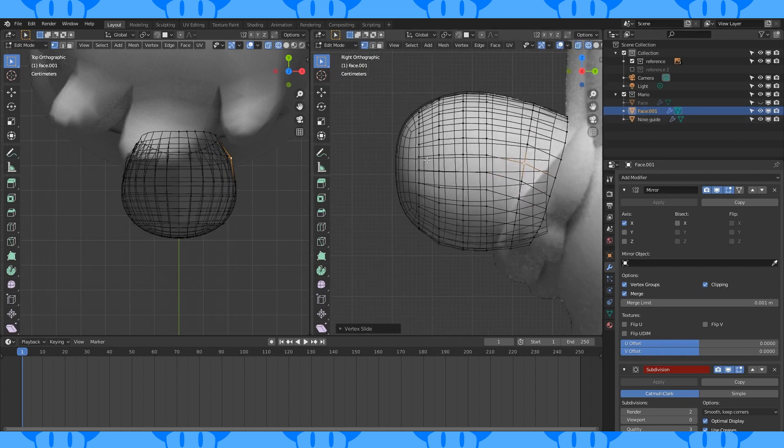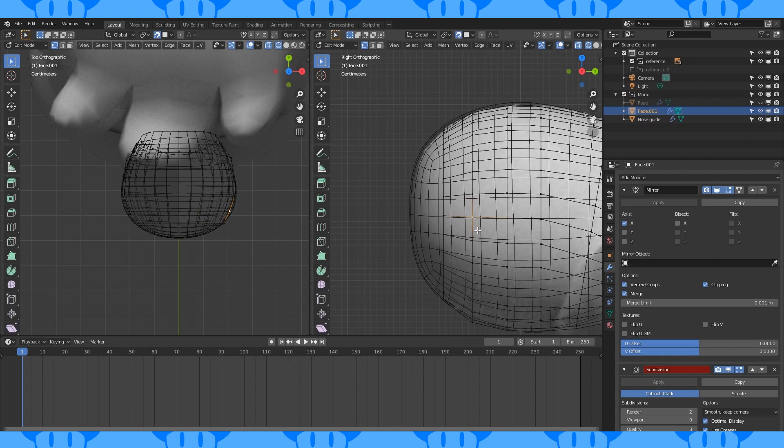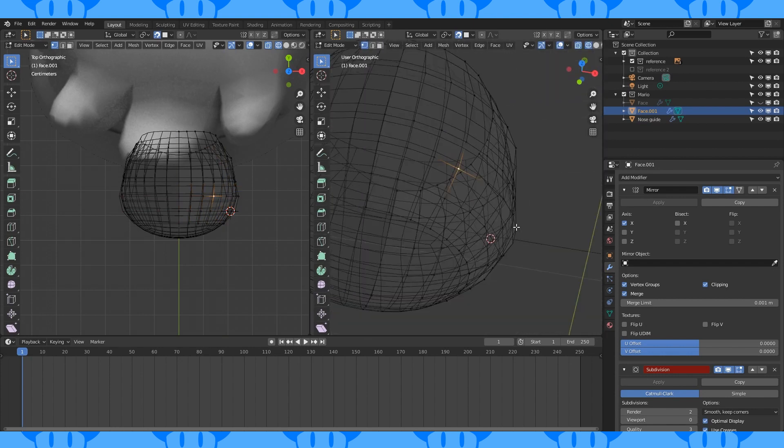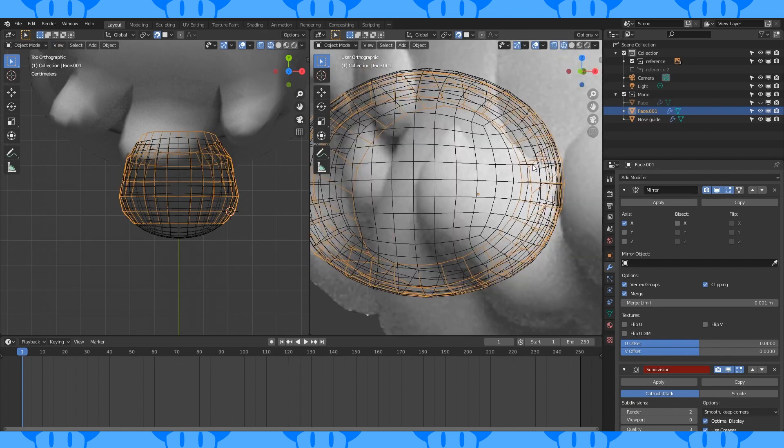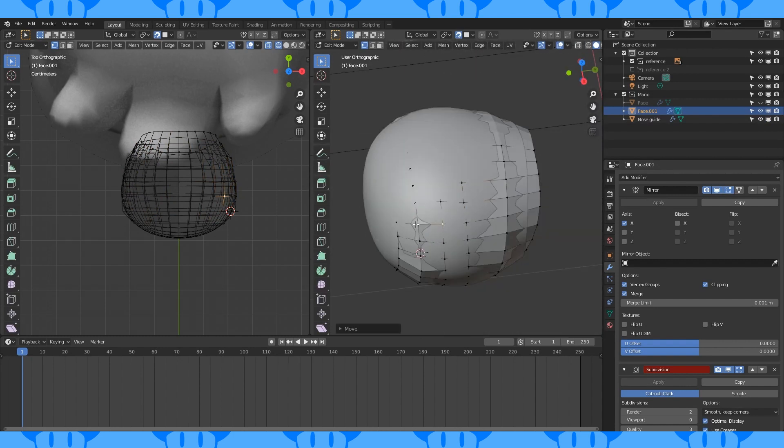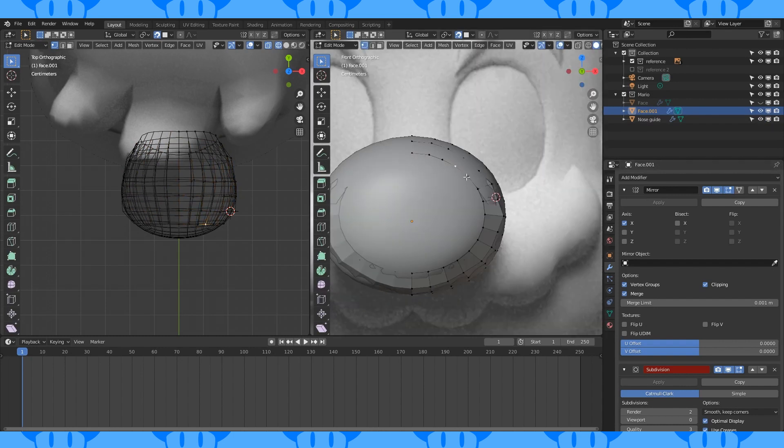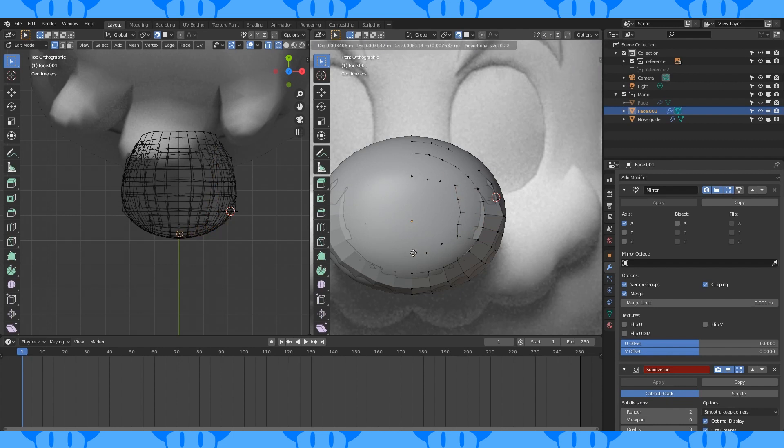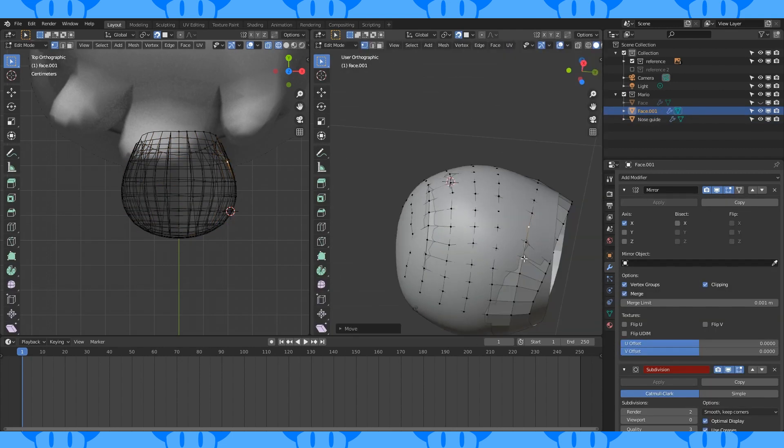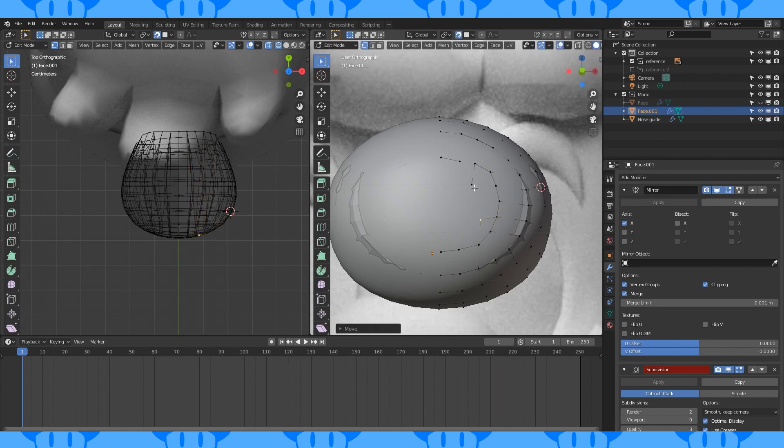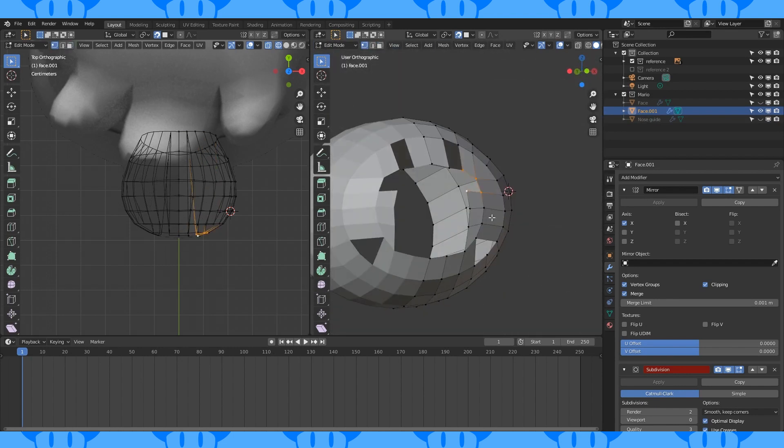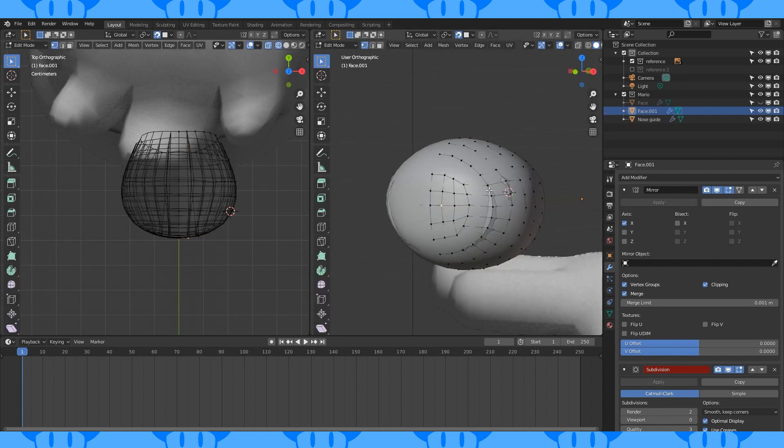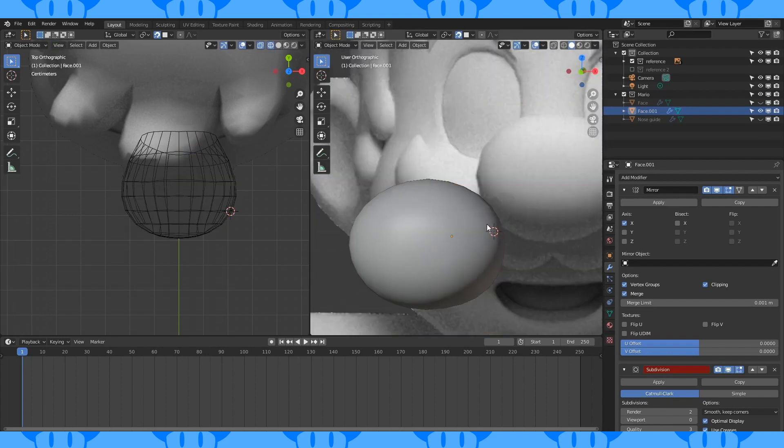Select and edge slide these vertices to smooth everything out. We're now going to snap these vertices to our guide. Enable snapping to faces. Select and snap groups of vertices to the guide. Make sure the nose guide is enabled in the outliner. It might be easier to do this in solid view. Extrude out a vertex here and make a face. Do the same here. Create faces here. Keep snapping to the guide. Fill in the front with faces.